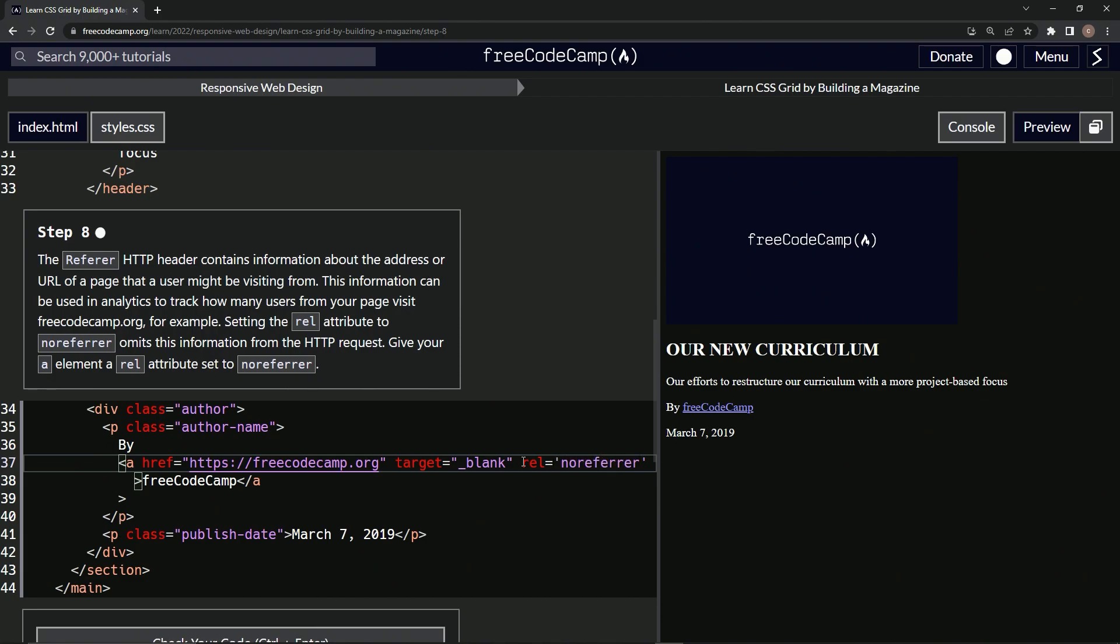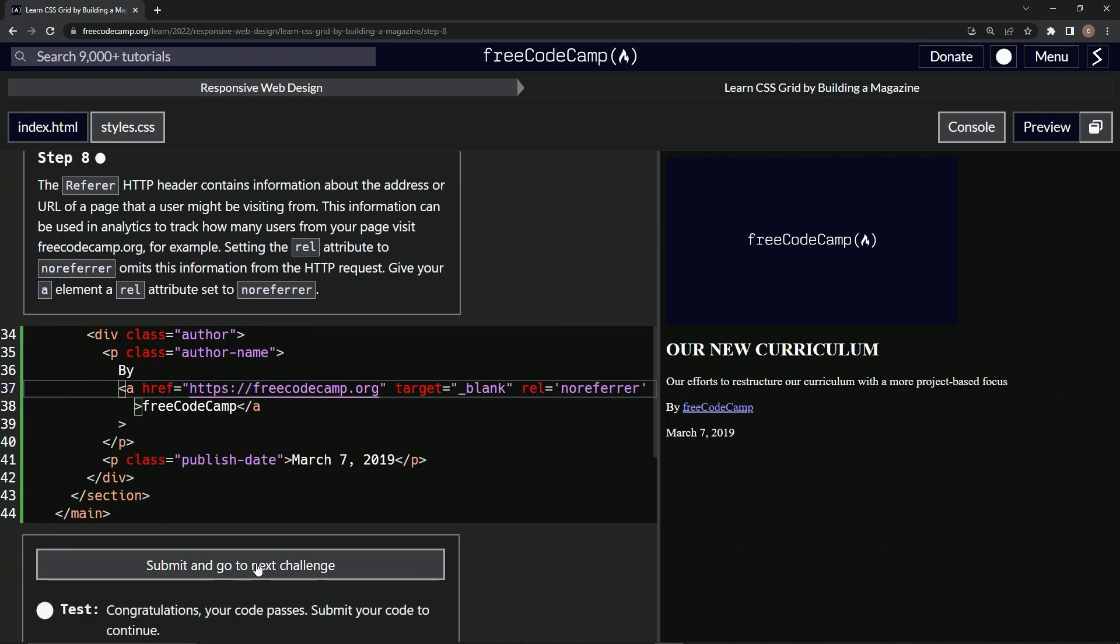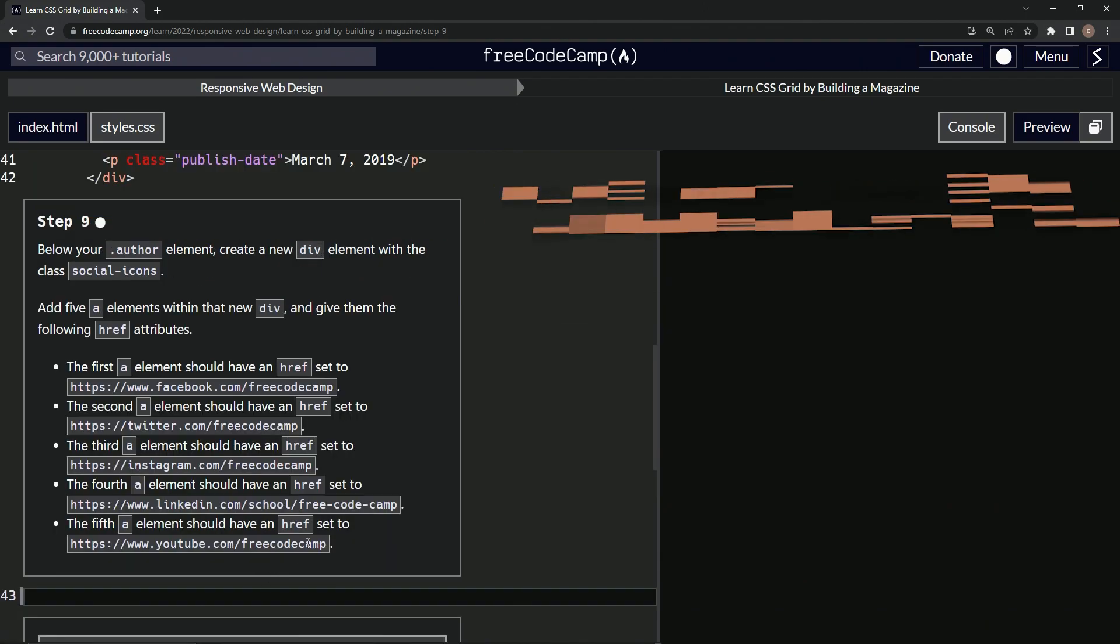Like that. And that should be good. Let's check it. Looks good and submit it.